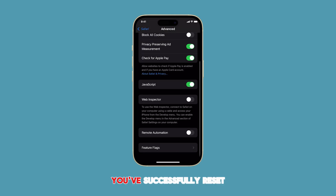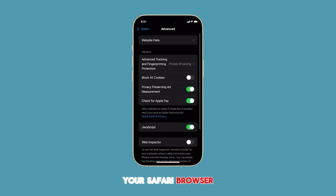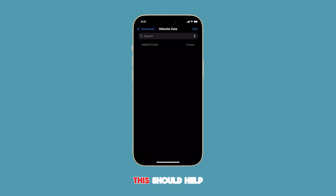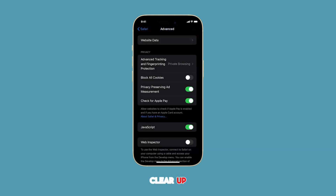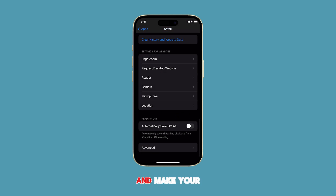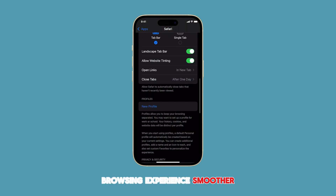And that's it. You've successfully reset your Safari browser on your iPhone. This should help clear up any issues you might be having and make your browsing experience smoother.